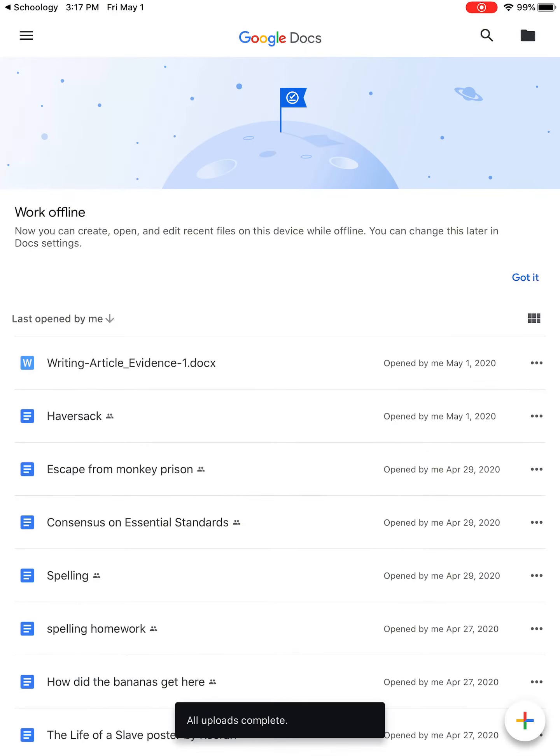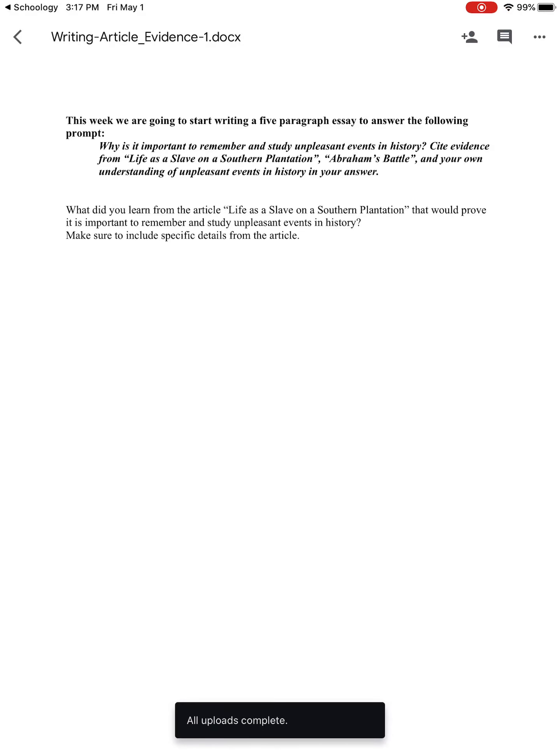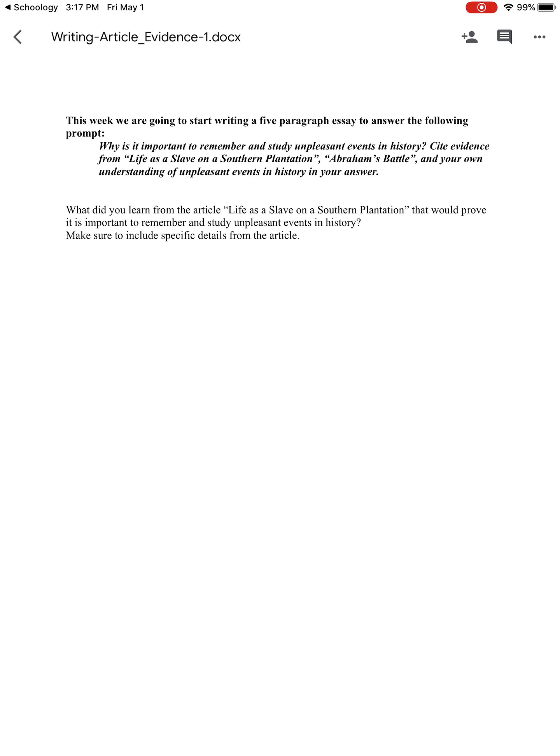Then you will see you have the document in Google Docs for you to click on and type your answer to the question.